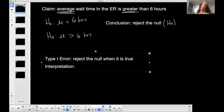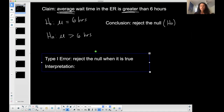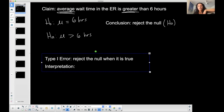In this case, for my claim that the average wait time in the ER is greater than six hours, I come to the conclusion that I'm rejecting the null hypothesis. So if I'm rejecting the null, I'm throwing it out — I don't agree with it. Then there is sufficient evidence to support the alternative: the average wait time is greater than six hours.